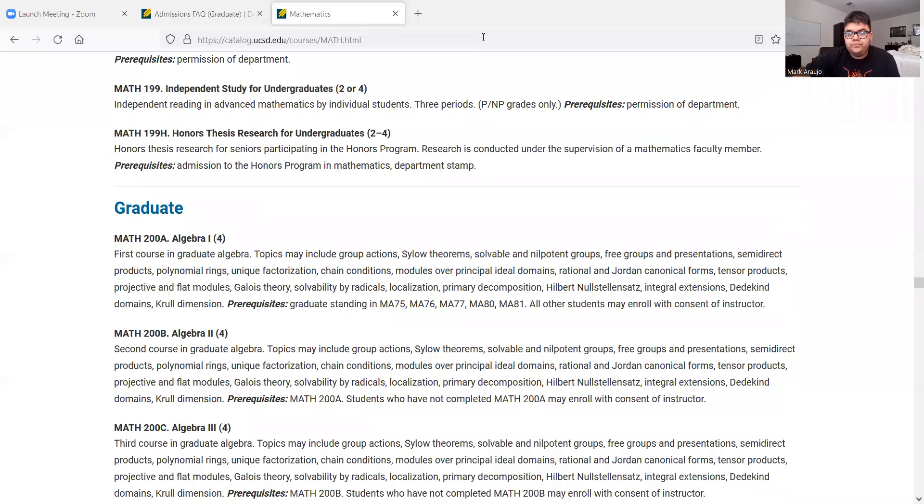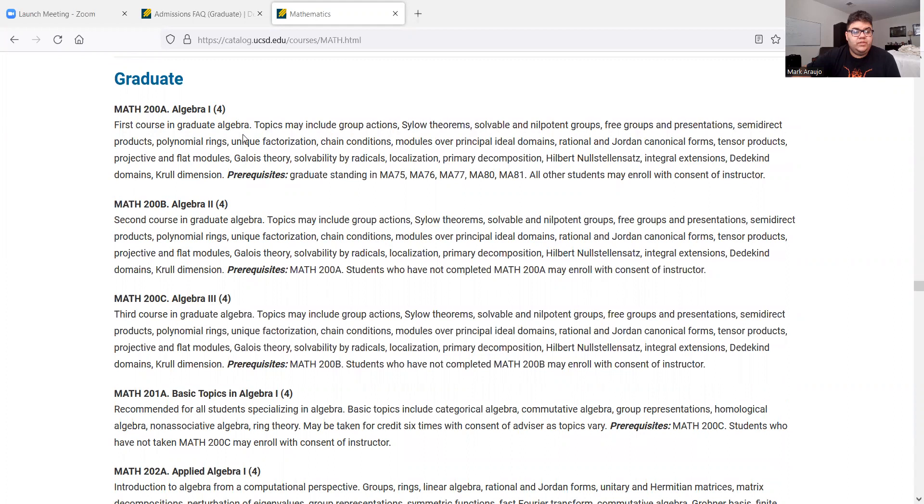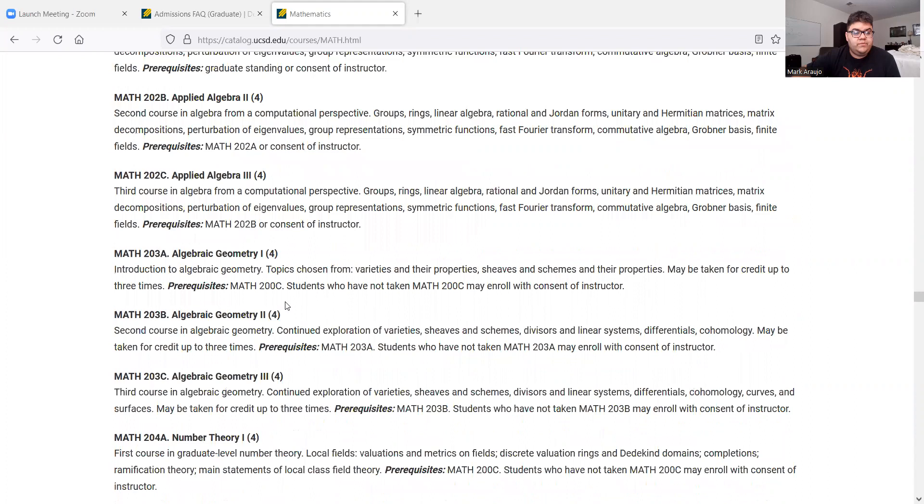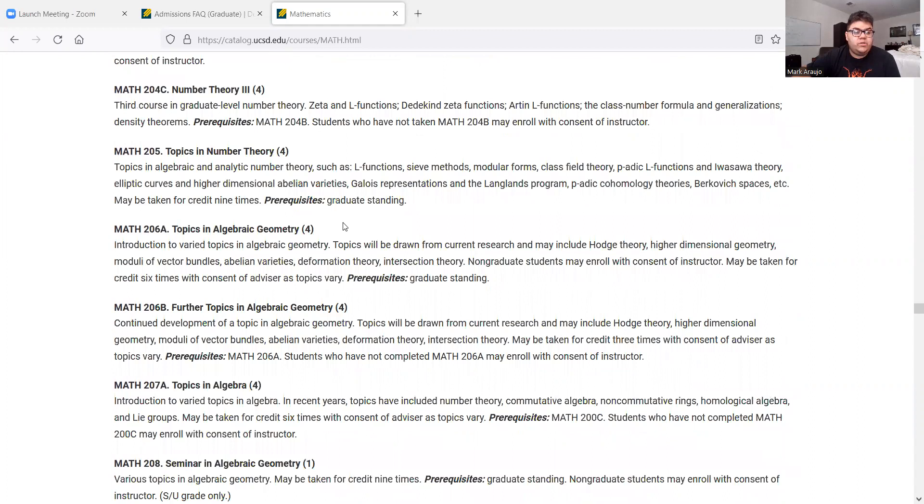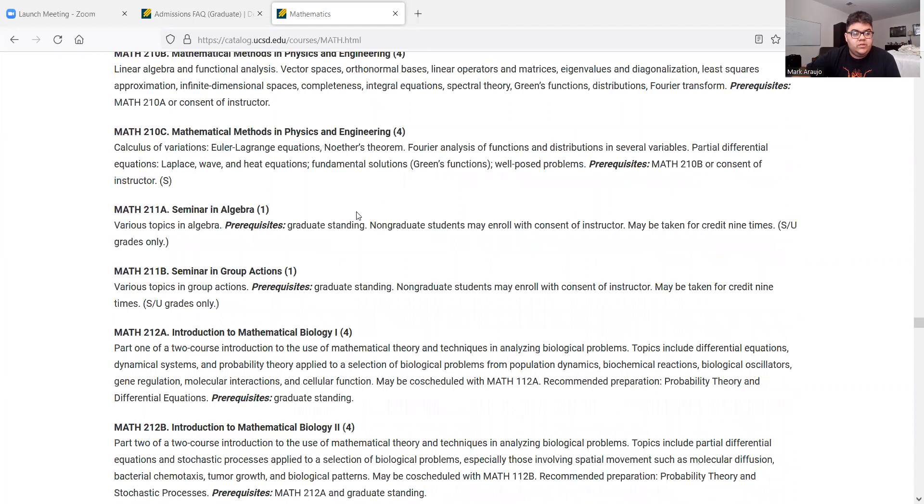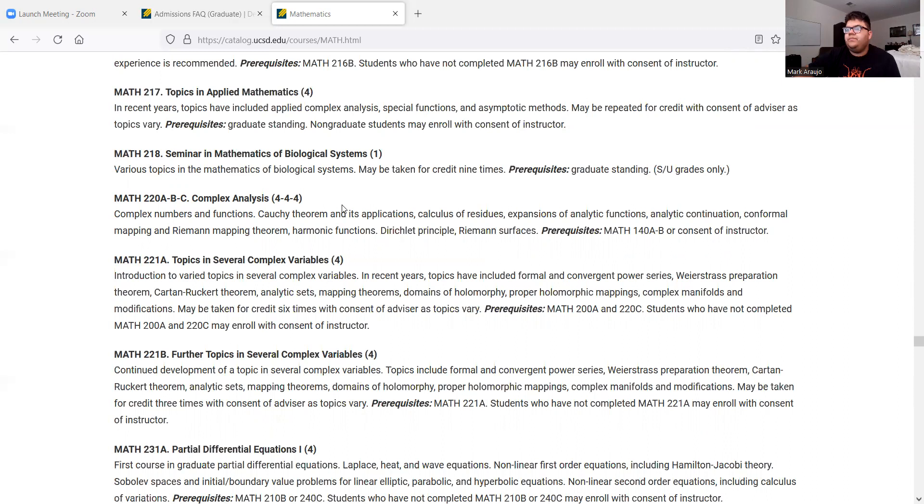Cool. So this is the graduate classes in mathematics. Algebra, graduate algebra, one, two, three. Basic topics. Applied algebra. Algebraic geometry. Number theory. Topics in algebraic geometry. Seminars in algebra. Mathematical biology. Complex analysis. So I guess it's ABC. I'm guessing they're probably on the quarter system because of the ABC, so it's three different courses. And then topics in several complex variables. Cool. That's something I'd be interested in taking, just out of curiosity.